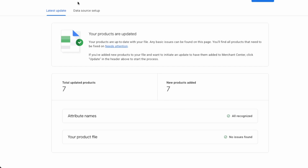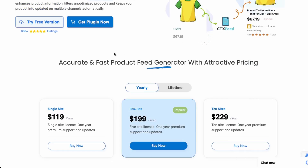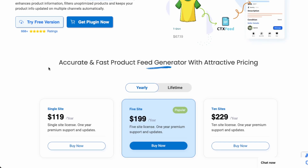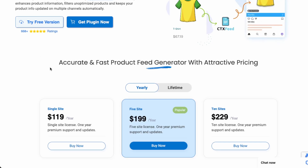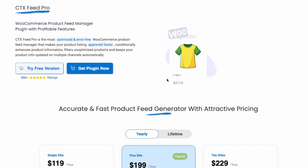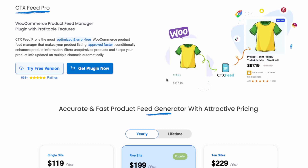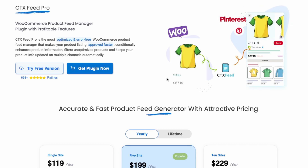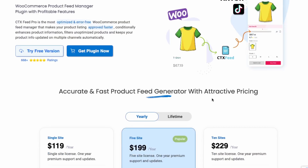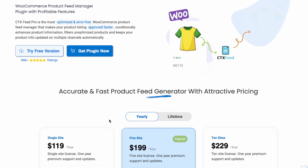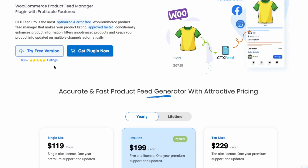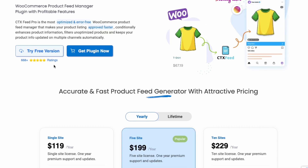We were able to seamlessly upload WooCommerce products to Google Shopping using CTX Feed. I'd recommend the pro version if you want access to more advanced features, but the free version works well to get started. This concludes the video — I hope you found it helpful. Please like and subscribe to stay up to date with my latest videos, and thanks for watching.